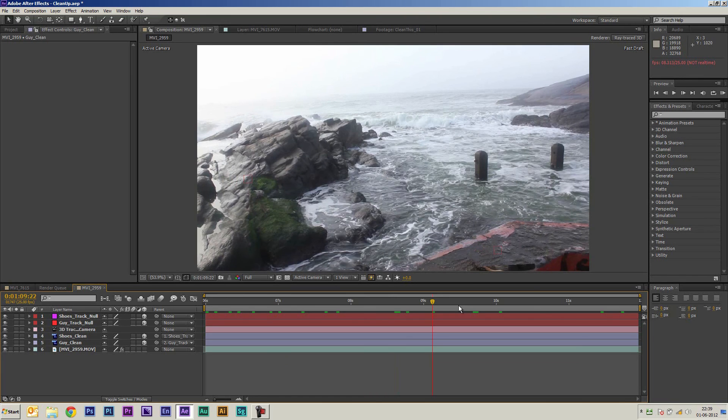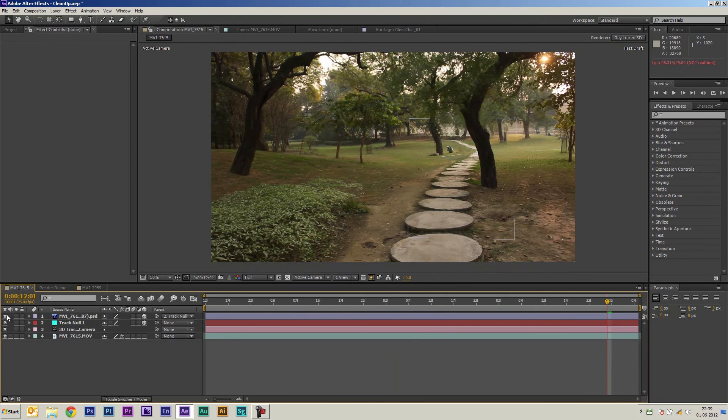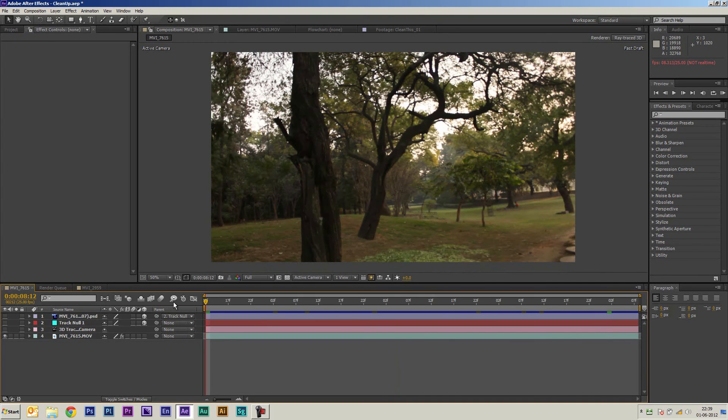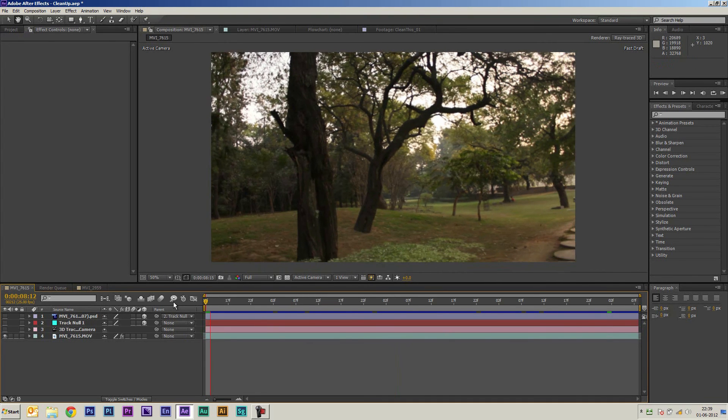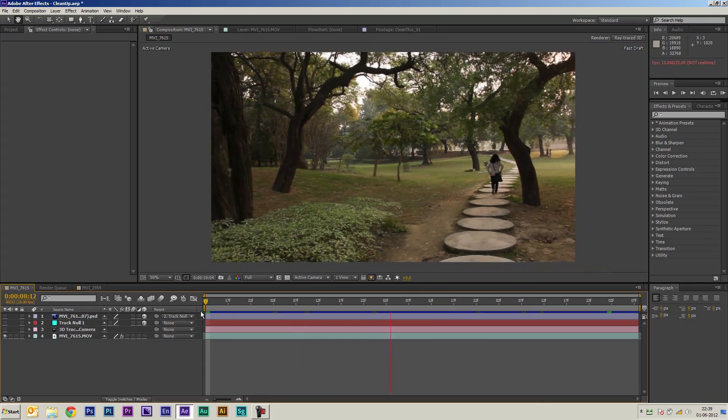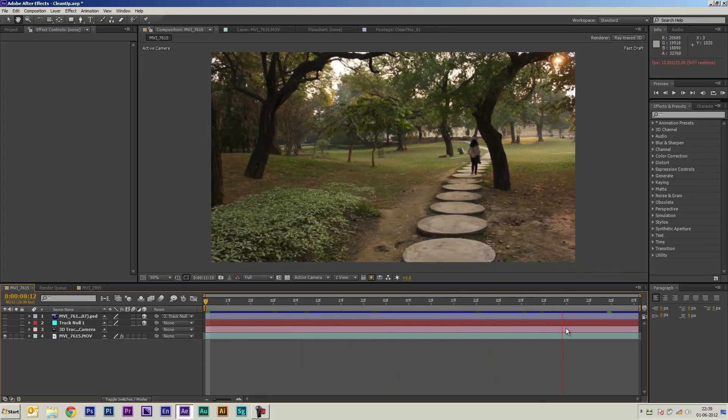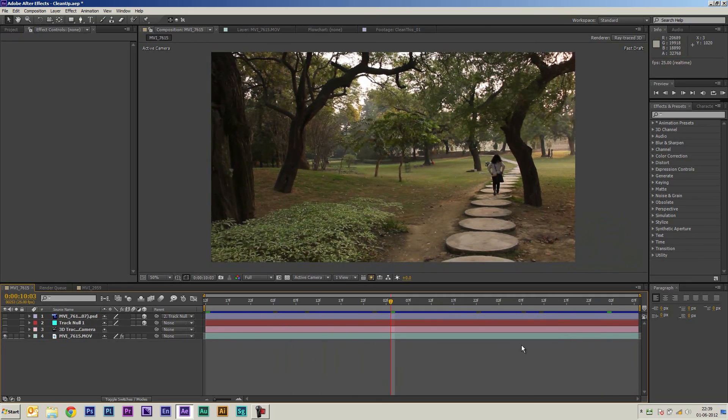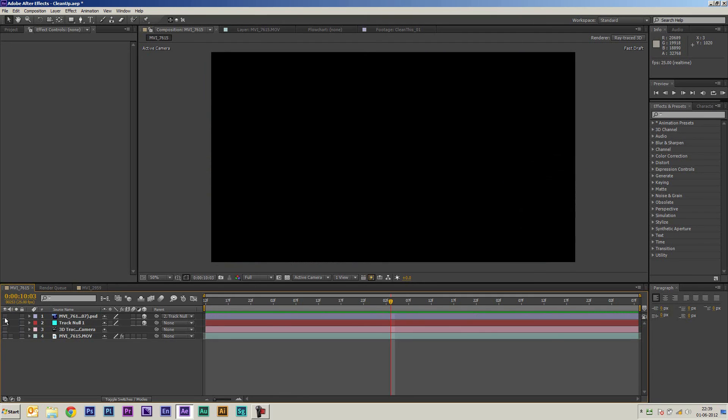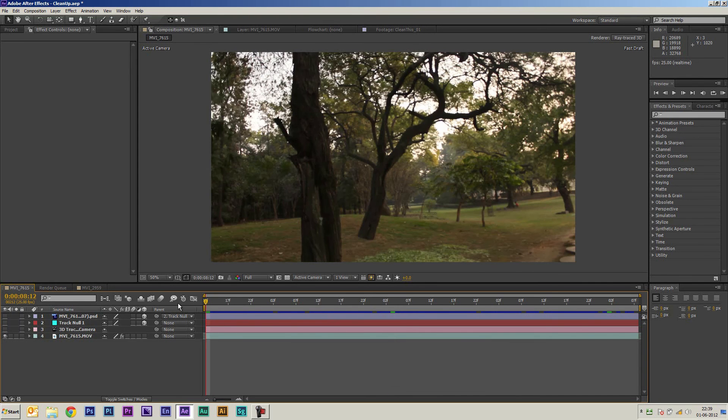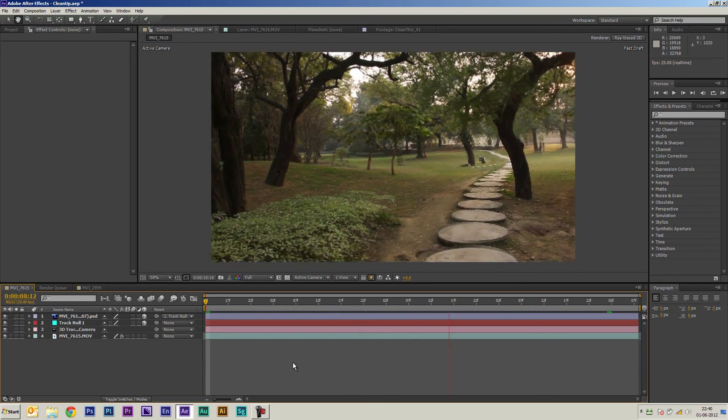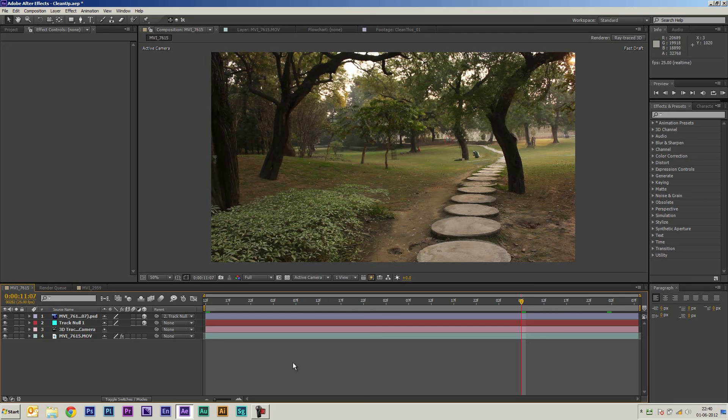I used the same technique on another shot which is right here. This is something I shot in Delhi and if you notice in this shot I had a colleague who was in the frame and so I pretty much used the same technique. I took a clean plate which is right here and tracked the clean plate again inside After Effects and parented it to a null and this is what I got finally. So you can use this technique to perform quick cleanup, it's really fast to use and really easy to use. So I hope this was useful, thanks for watching.